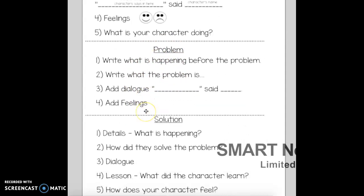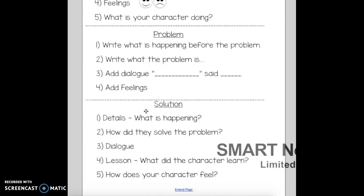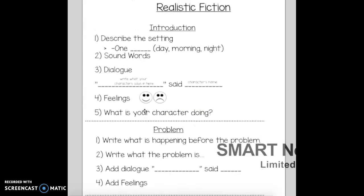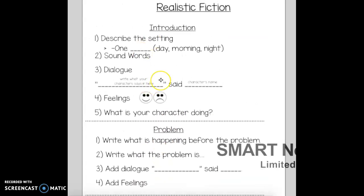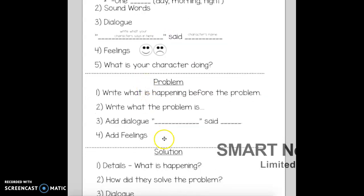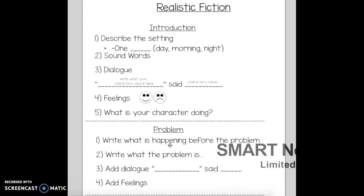Once you have a problem in your story, it's very important to continue and write what's happening next. How did your character solve the problem? You could add more dialogue, and you could also add what the character learned and how your character feels. All of these things are very important. A realistic fiction story does not have just three sentences — it has three parts: a beginning, middle, and end, with more than three sentences.